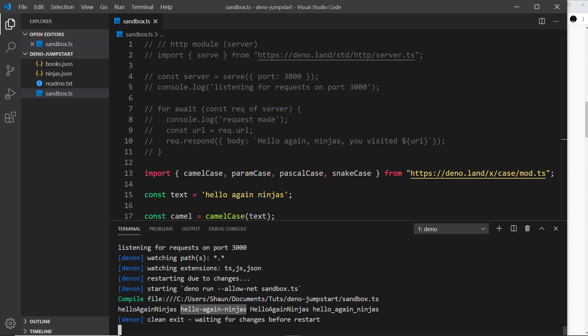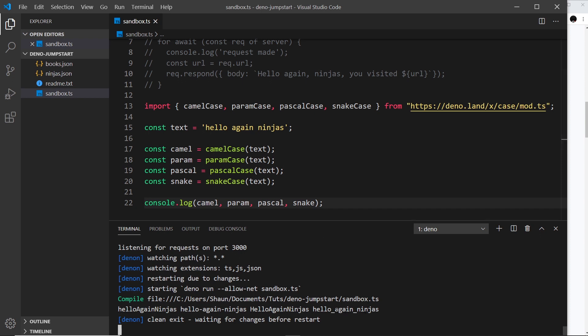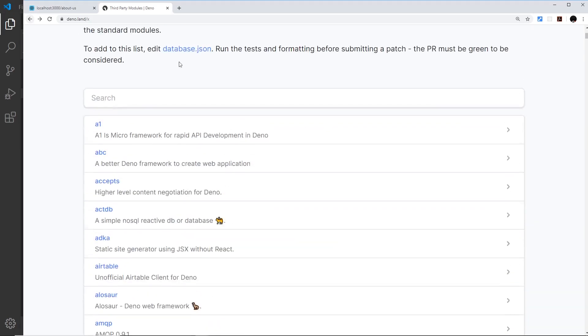This is camel case, which looks good. This is the param case where we have hyphens instead of spaces. Then after that we have pascal, which is a bit like camel case but it starts with a capital letter instead of a lowercase letter. And then finally it's snake case, which uses underscores instead of spaces.